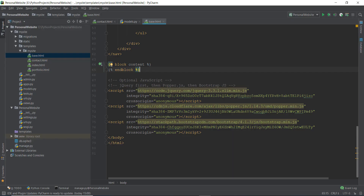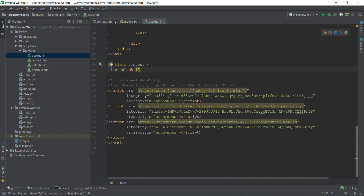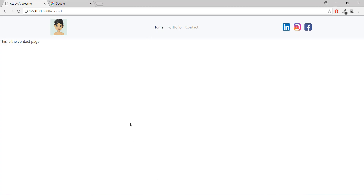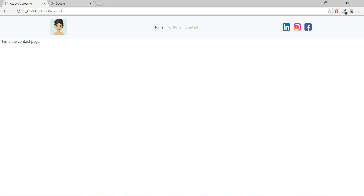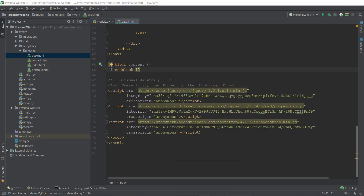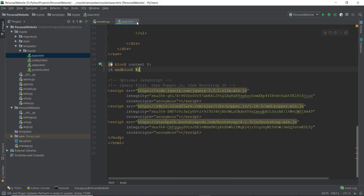As the administrator of my personal website, I should be able to see all those messages inside my contact form. In this video we are not going to focus on building the actual HTML forms, but we are going to learn about the database and how we can add stuff to it and view it inside Django's default admin panel.